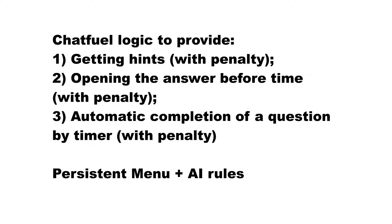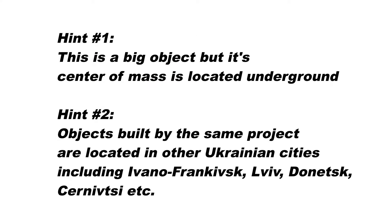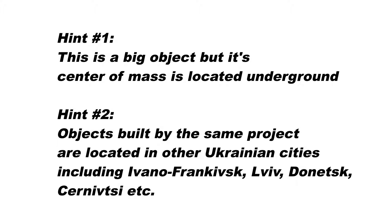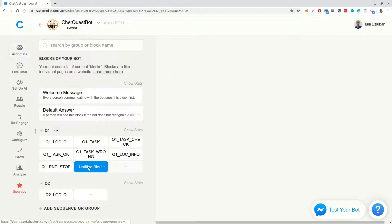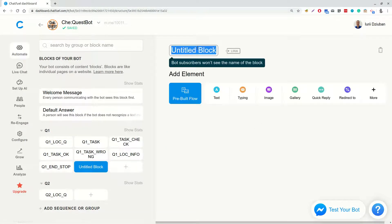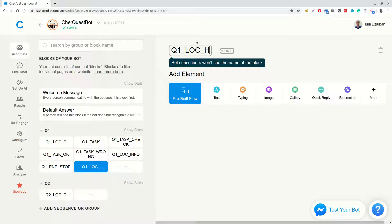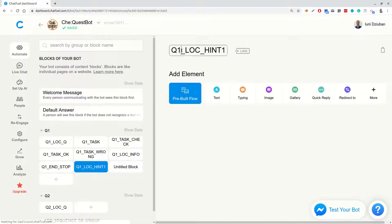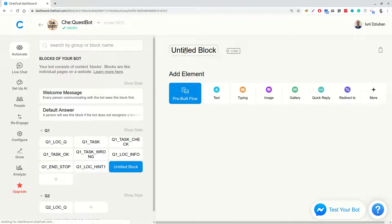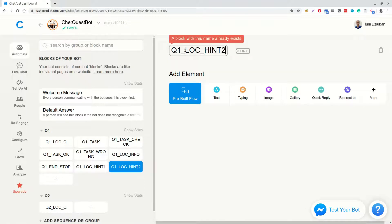Let's start from the hints. First of all, we should have the hints themselves. For our question about the city tower, we have two hints. The first is an engineering fact about that it's quite a big object, but its center of mass is located underground. And the second is based on the information from Wikipedia, which says that towers built according to the same project are located in several other Ukrainian cities, including Lviv, Donetsk, Ivano-Frankivsk, Chernevci and others. So let's create three blocks: Q1-location hint1, Q1-lock hint2 and Q1-hints penalty.